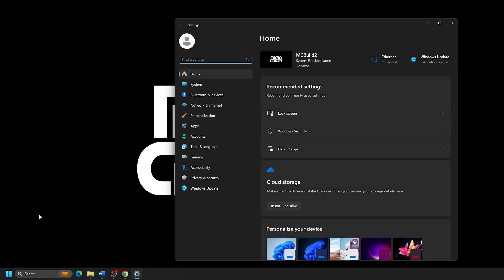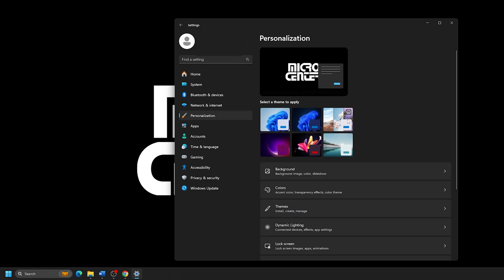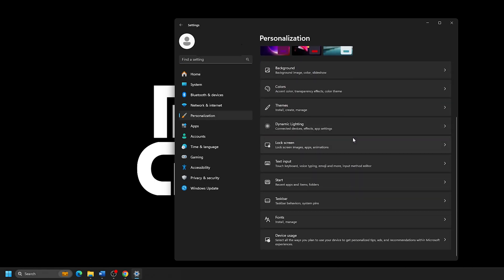From the Settings page that appears, click on Personalization from the list of settings. From the list of options here, click on Lock Screen.